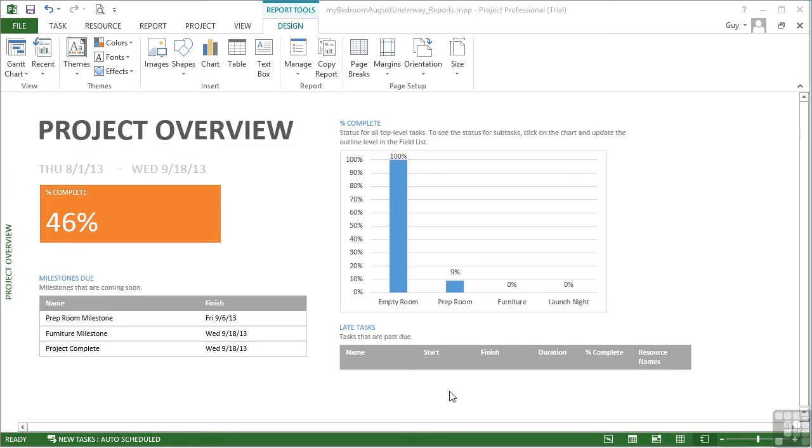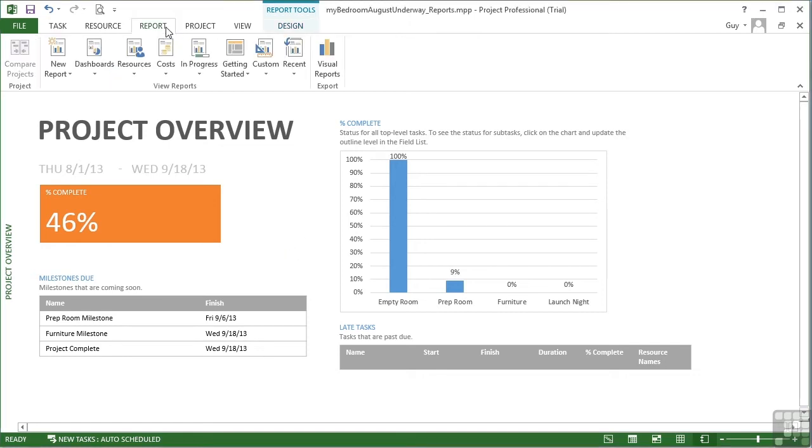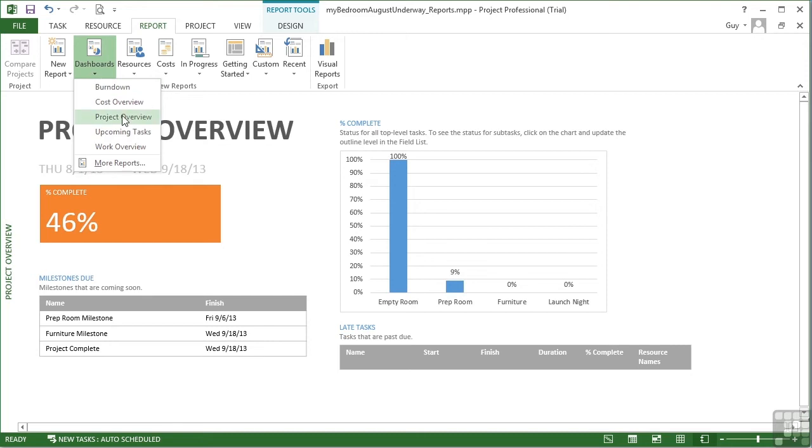You may just want to use the export to PDF option to keep a snapshot of where you are at some point in time. So if I want to take the project overview report I have in front of me, I access it by going to Report, Dashboards, and Project Overview.